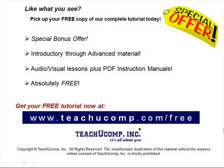Like what you see? Pick up your free copy of the complete tutorial at www.teachucomp.com/free.